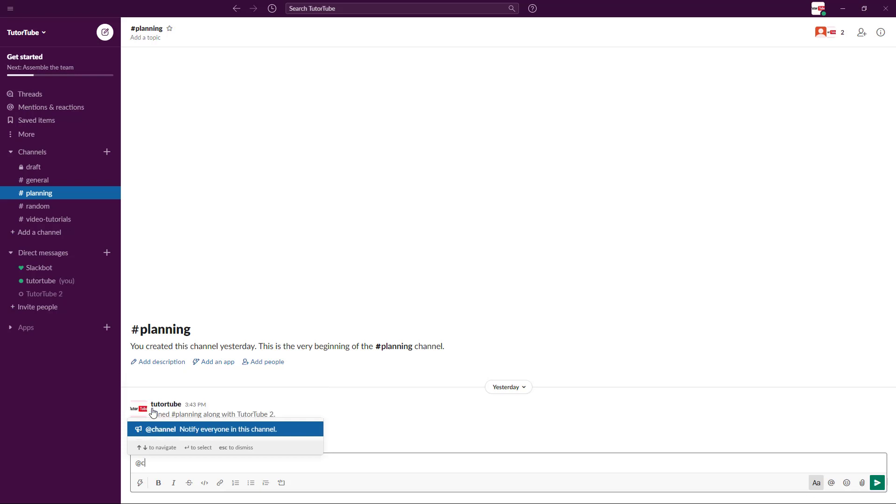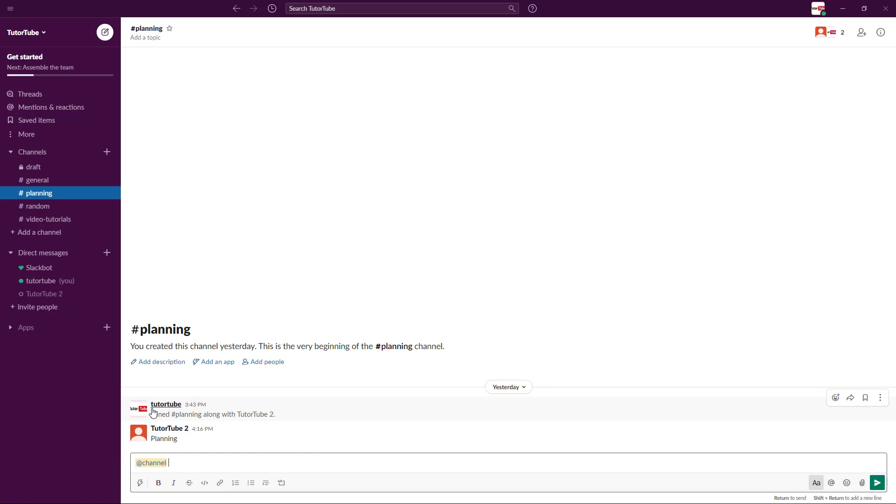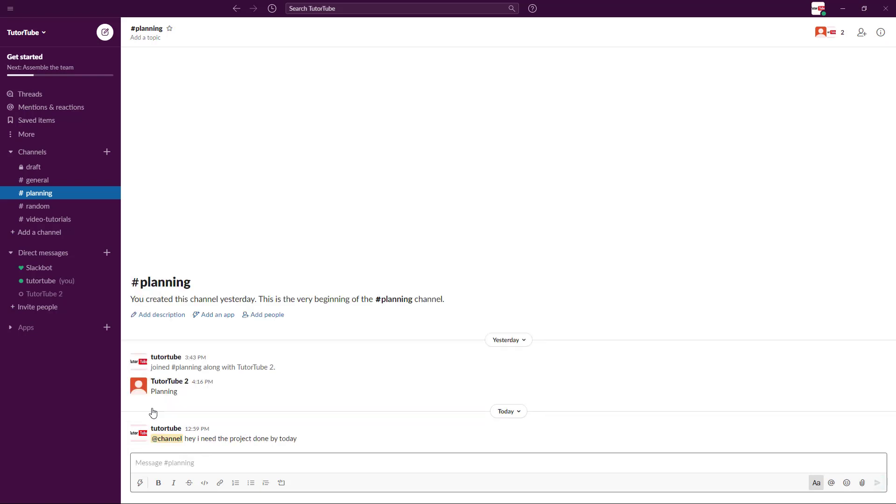What happens is everyone in the channel is tagged up and you can say something like 'Hey, I need the project done by today.' Everyone is tagged along and notified.